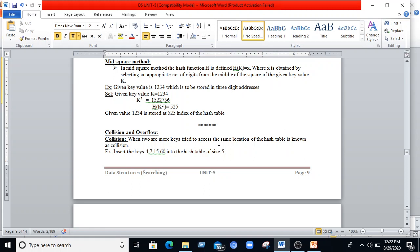When the table has N elements and M positions (N ≤ M), hash functions can be used to assign elements to positions using these methods. Now we move to collision. Collision occurs when the hash function maps two different keys to the same location — the corresponding records cannot both be stored there. For example, inserting 4, 7, 15, and 60 into a hash table of size 5: h(4)=4, h(7)=2, h(15)=0, and h(60)=0. Collision occurs at index 0.